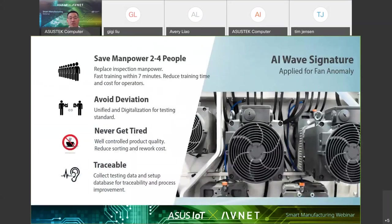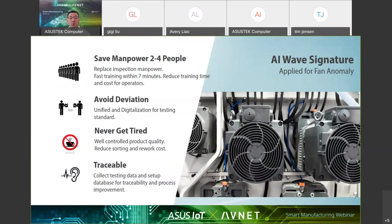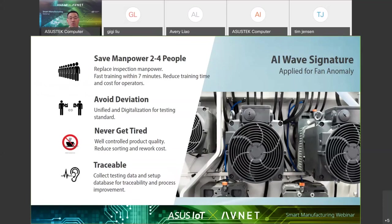Now the second solution is AI wave signature. Most digitized signals can be expressed as waveform, and each waveform represents the signal source characteristics. It's unique, just like your signature is unique. Now we take fan manufacturing as the example. Record good fan running sounds and use AI algorithm to train the computer to recognize the waveform. In ASUS AI design, the computer will only learn by three records, 30 seconds each. The computer becomes smart enough to identify good fans versus NG ones.